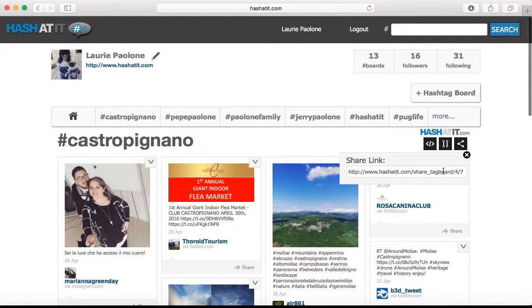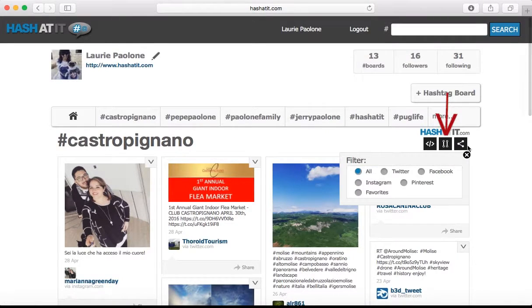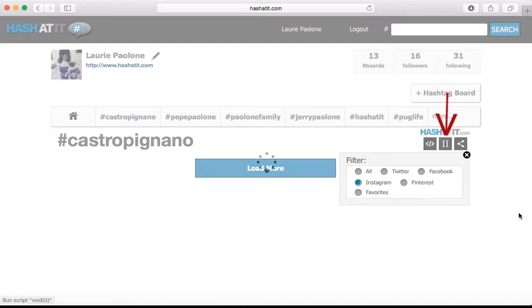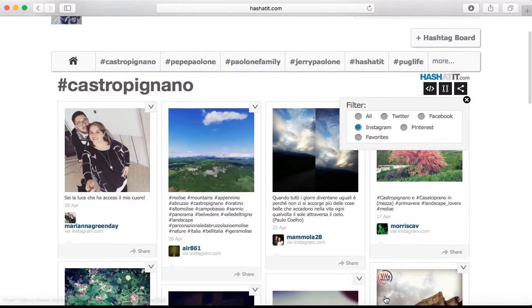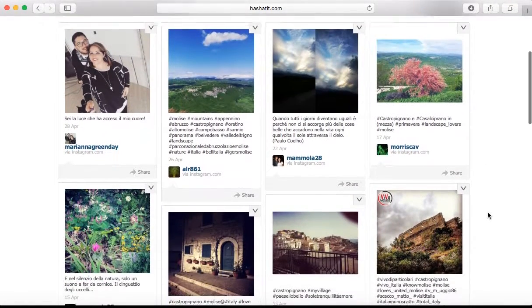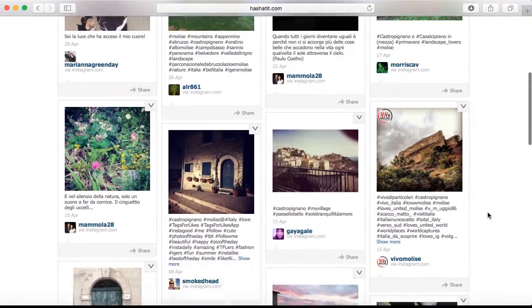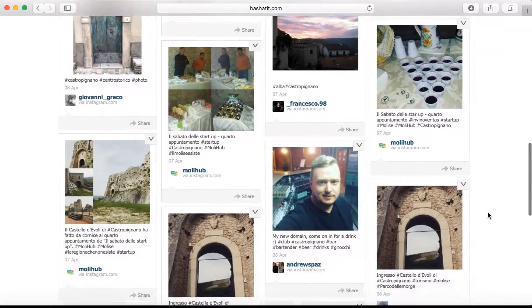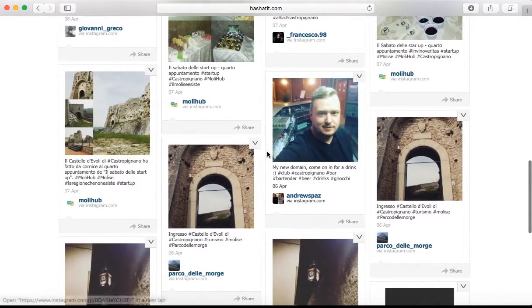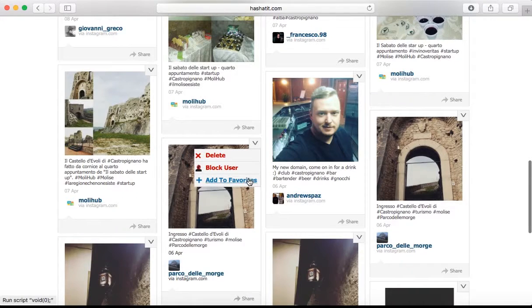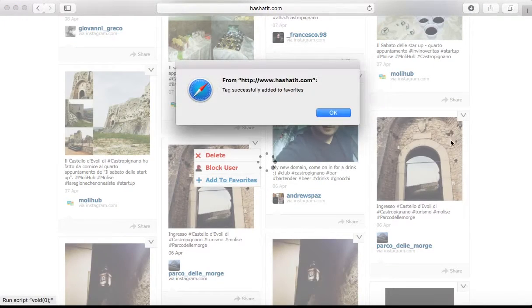You can see all the hashtags that all the social media sites use for Casta Pignano. You can share the link by clicking here. You can also filter it — click on Instagram and all just the Instagram posts will show up that use hashtag Casta Pignano. And also remember, if you click on this drop-down menu, you can delete, block user, or add to your favorites.